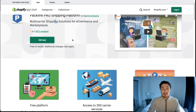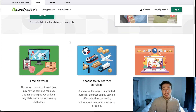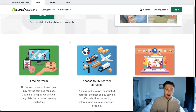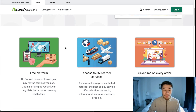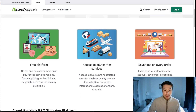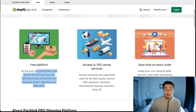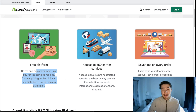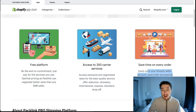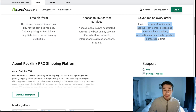The last app we have here is Packlink Pro Shipping Platform, and it's a multi-carrier solution giving you lots of options when you're shipping your product to the customer. As they advertise, there's no fee and no commitment — you just pay for the services you use. It gives access to up to 350 carriers and it's going to save time on your orders as it makes the shipping process easier for you as a merchant.